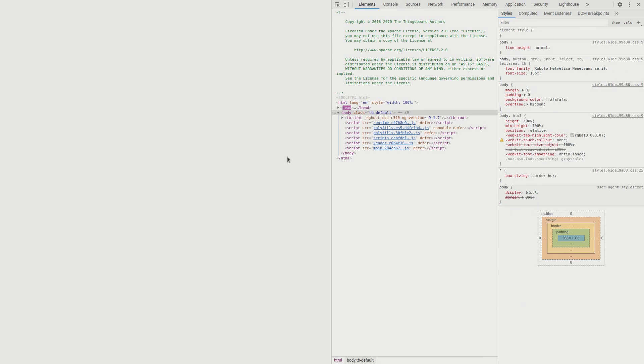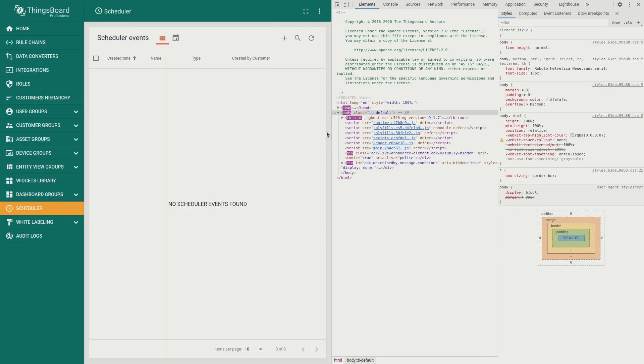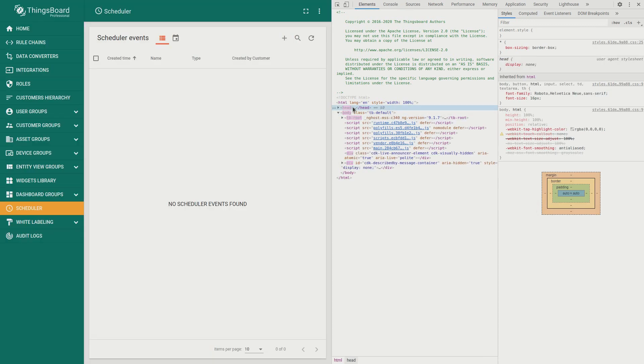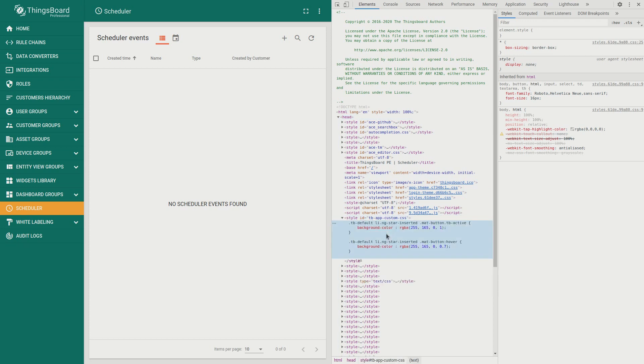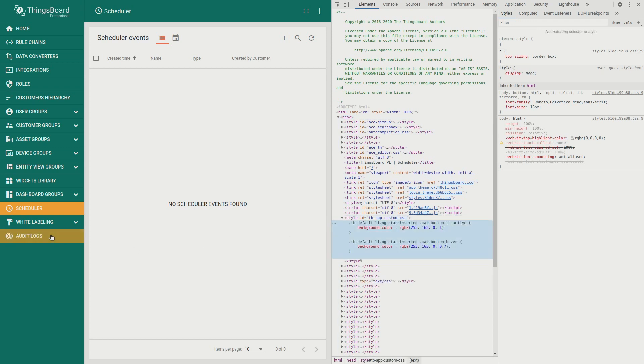You may now go to inspector and see the newly created style with the id tb application custom CSS.